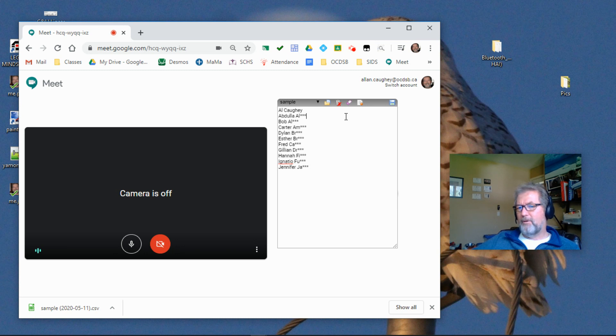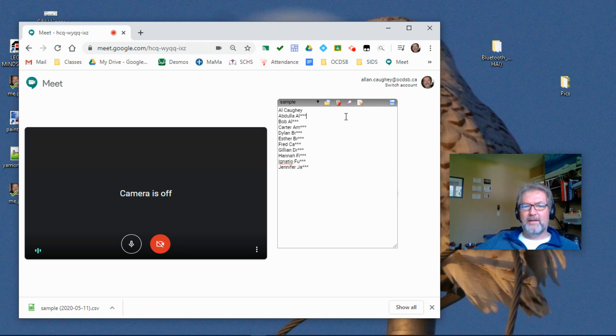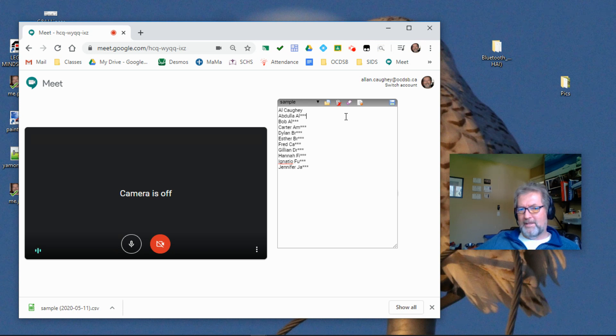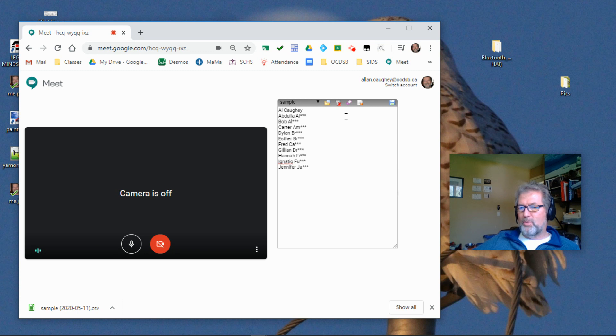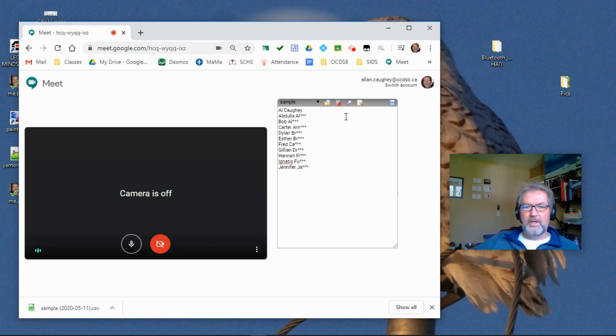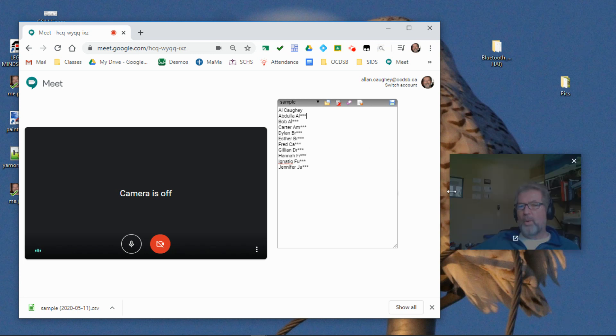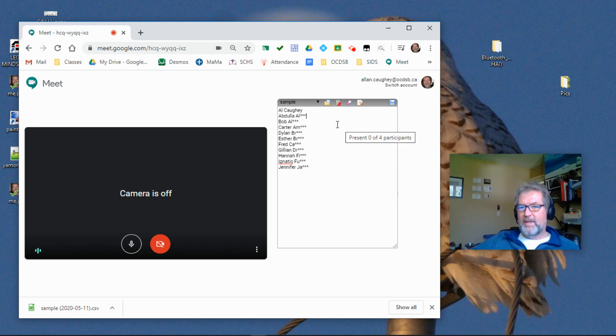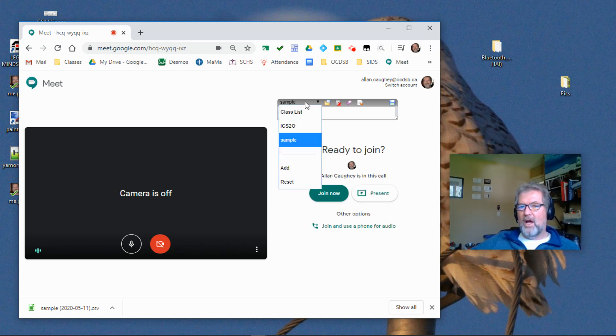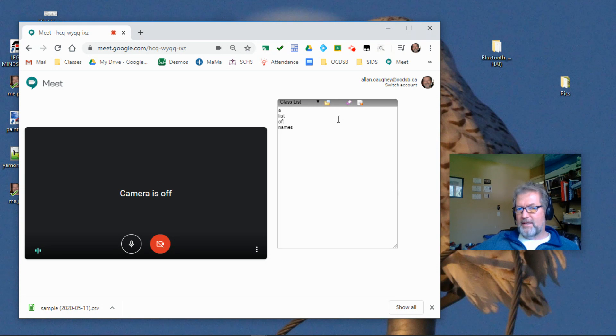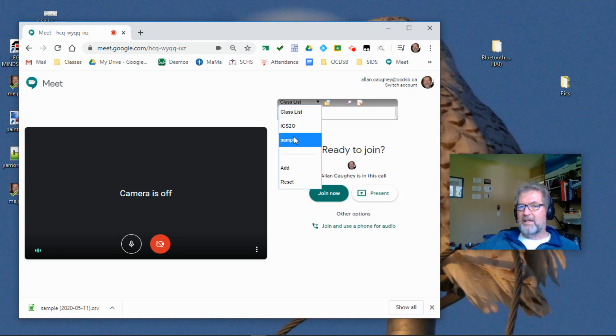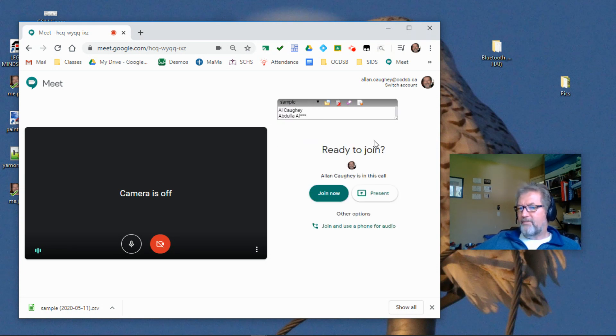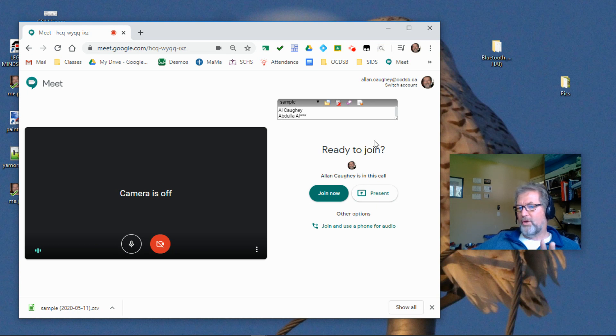And there I have the list of students that I expect to attend my meet. This is different from the other attendance app that's on the market now where they record who was there, but don't really tie it back to who you expected to be there. I think that's an important difference with mine. All of this information is saved in what's called a local storage variable. It means that it's stored on your computer.